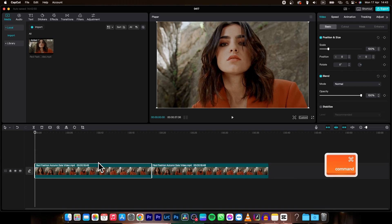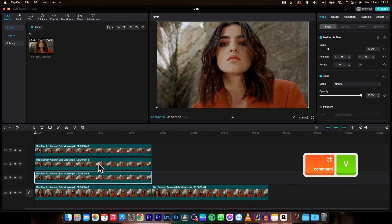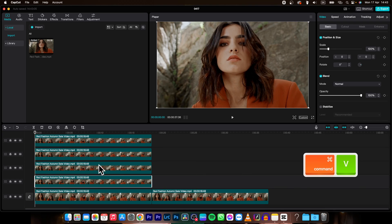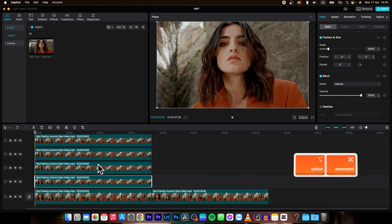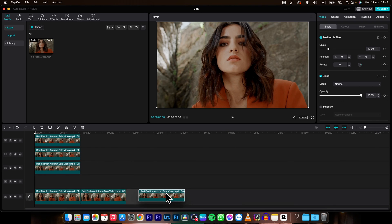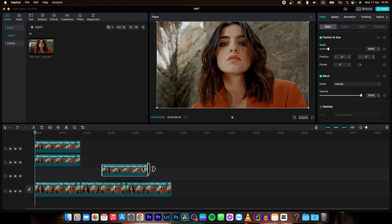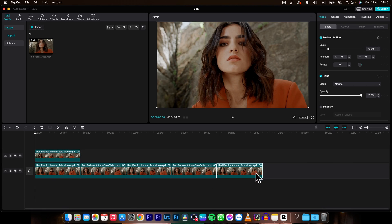You can hold Command and press V as many times as you like to duplicate, and then simply place these clips where you want them to be.